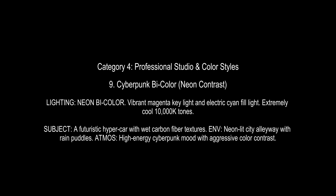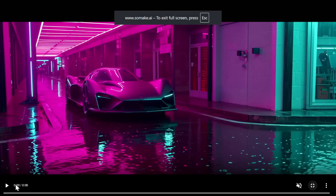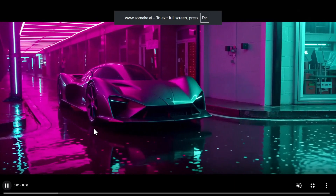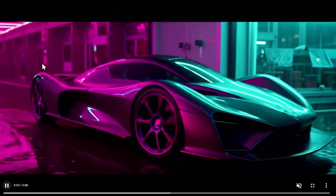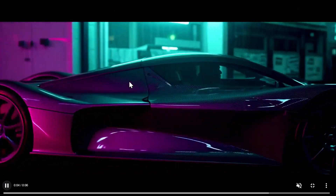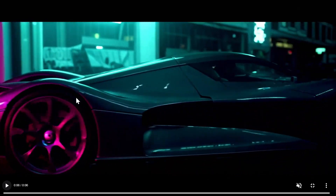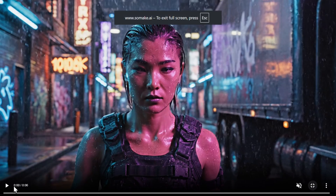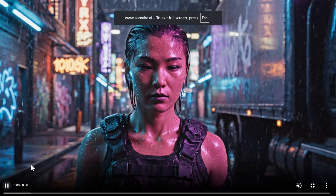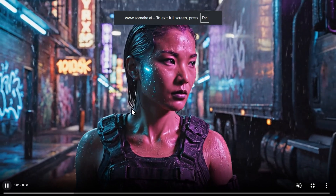Category 4 is professional studio and color styles, starting with cyberpunk bi-color neon contrast, which uses two opposing saturated colors — magenta and cyan — to light the scene. I created this car in LTX2 Pro and you can notice the color grading and lighting. I also created a lighting scene in VO 3.1 Fast showing a female warrior illuminated with those colors.